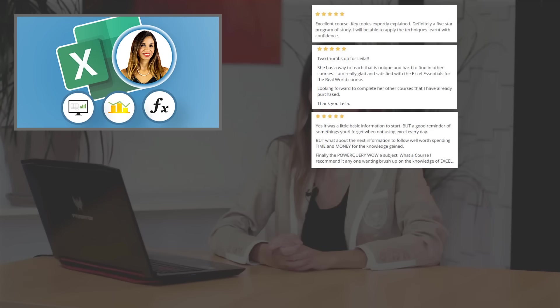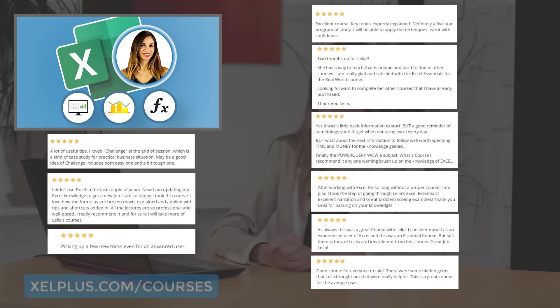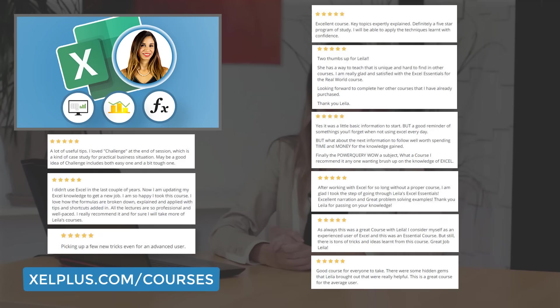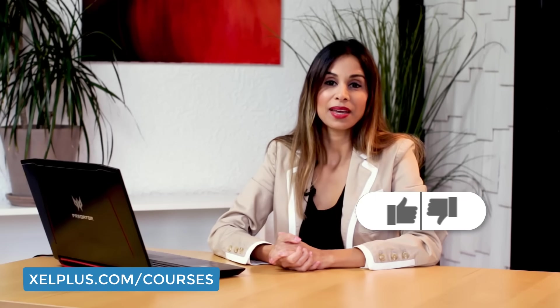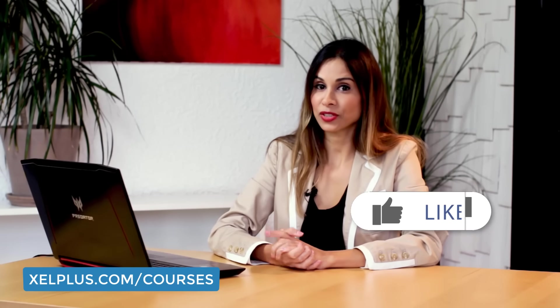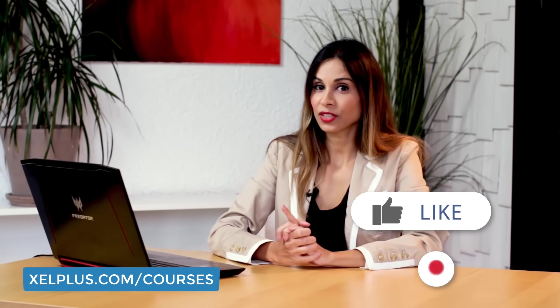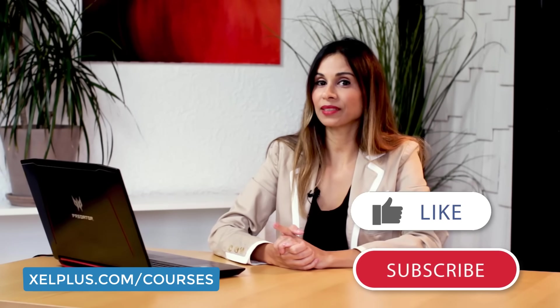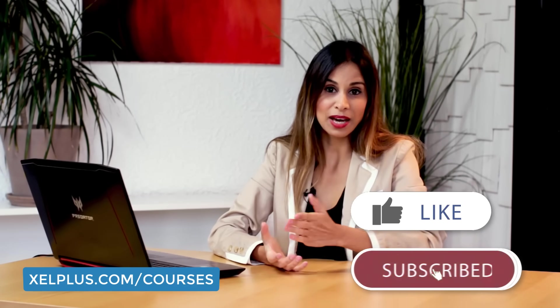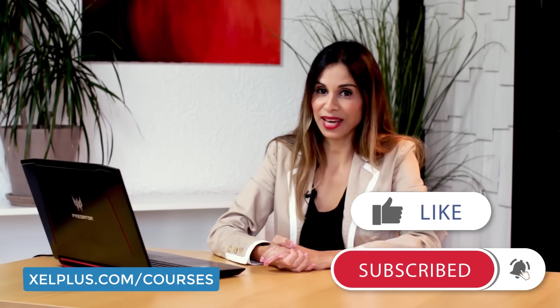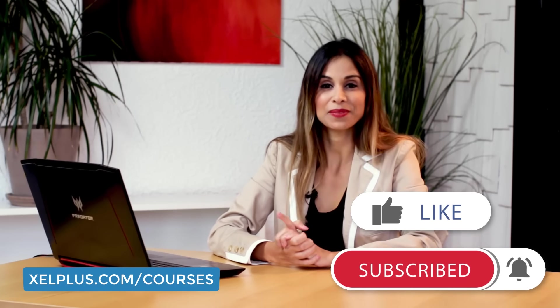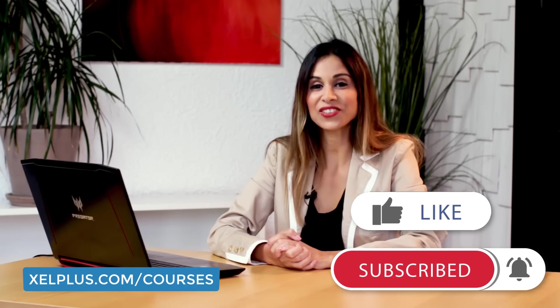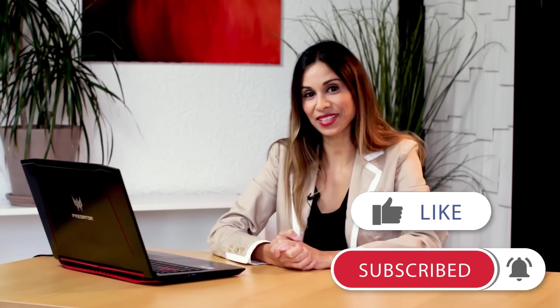So these are my Excel printing tips for today. Who knows, your manager might be so impressed with your neat printouts, they might just give you that promotion. Now, this video is a part of my Excel Essentials for the Real World course. If you're interested to find out more, go to xcelplus.com slash courses. That's it for today. In case you're new here, don't forget to subscribe before you leave so that you can get updates when I put out new videos. And I'll see you in the next video.